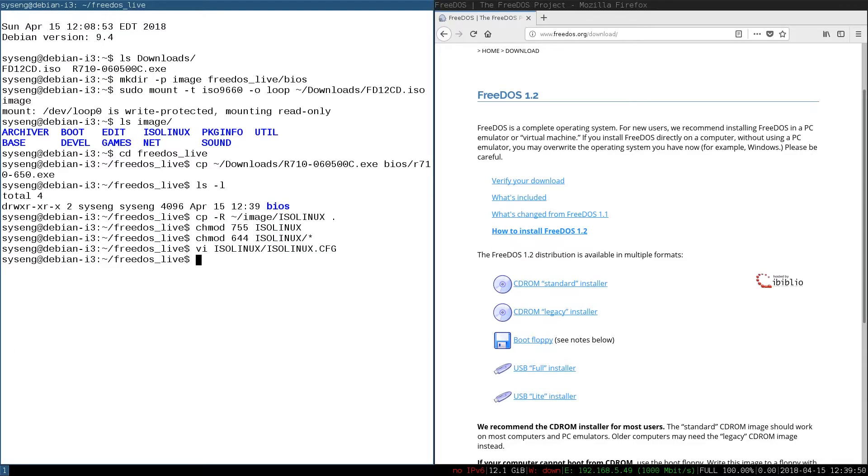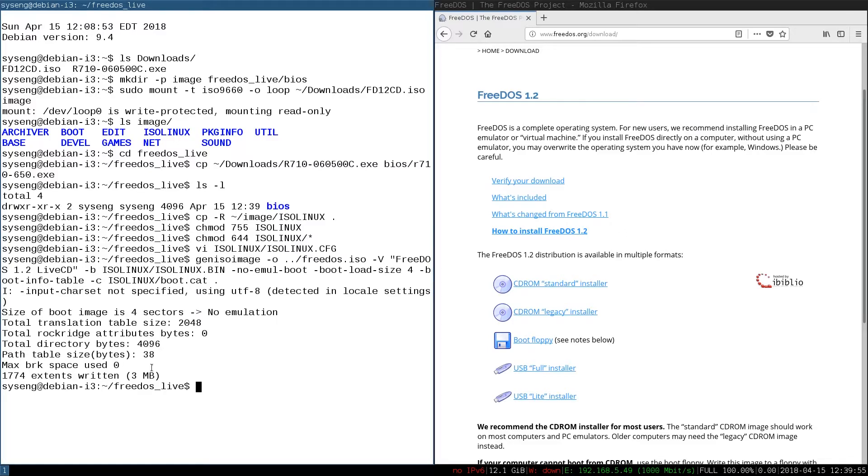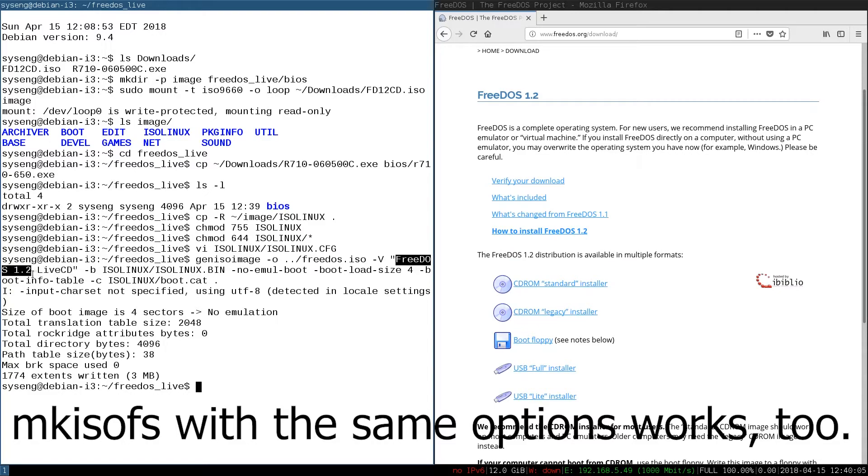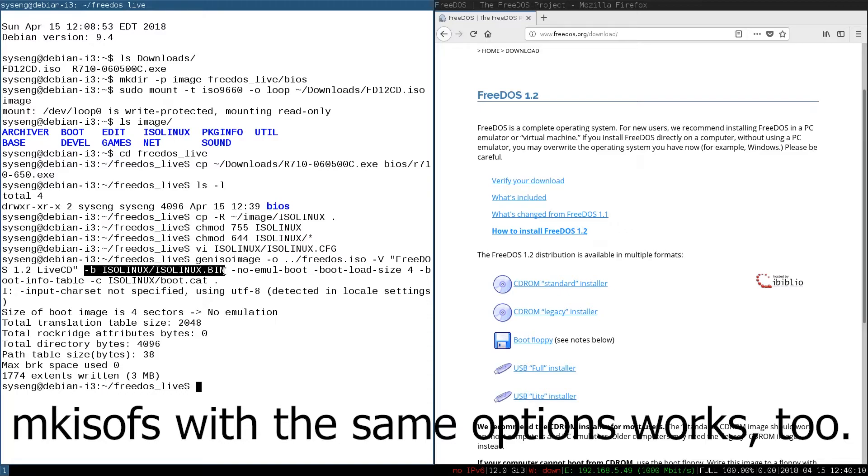And now we can make the image. To make the image, I'm going to use Gen ISO image. We're going to output to a FreeDOS ISO in the parent directory. The volume label is going to be FreeDOS 1-2 Live CD. We're going to use the ISO Linux bin as the boot image.